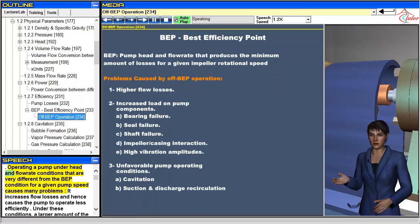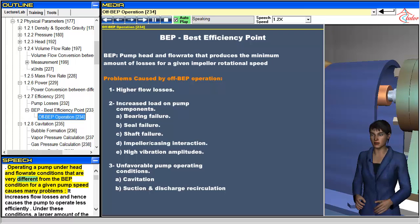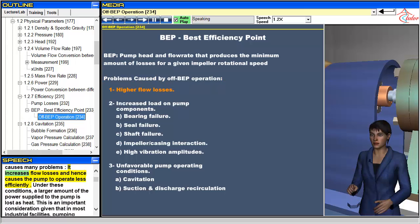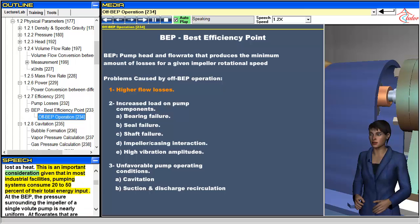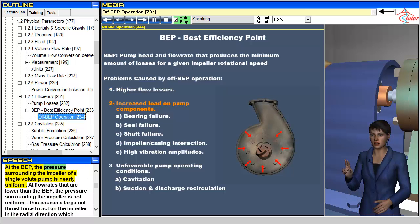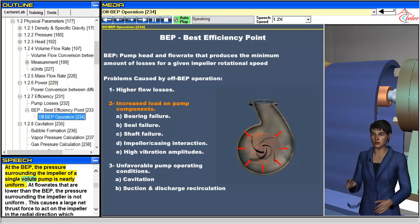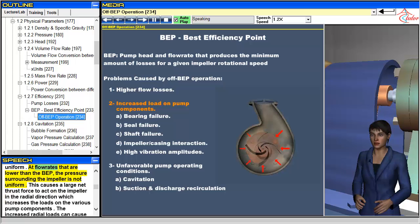Operating a pump under head and flow rate conditions that are very different from the BEP condition for a given pump speed causes many problems. It increases flow losses and hence causes the pump to operate less efficiently; under these conditions, a larger amount of the power supplied to the pump is lost as heat. This is an important consideration given that in most industrial facilities pumping systems consume 20 to 50 percent of their total energy input.